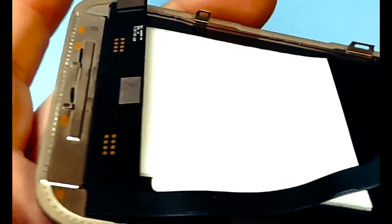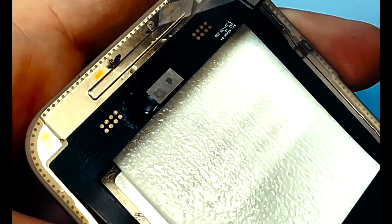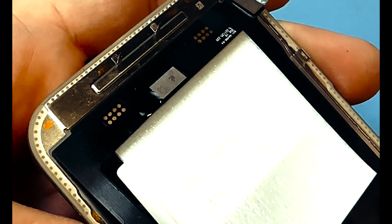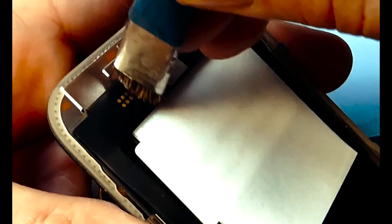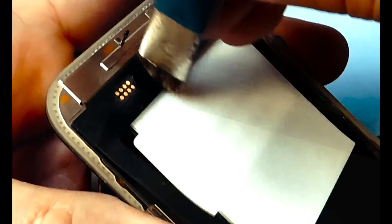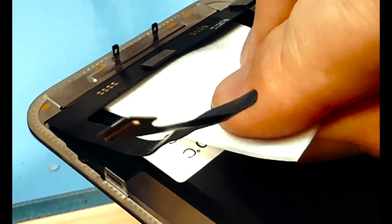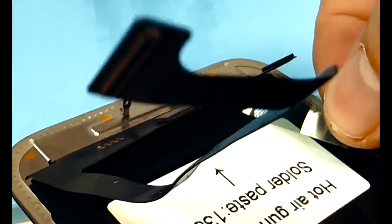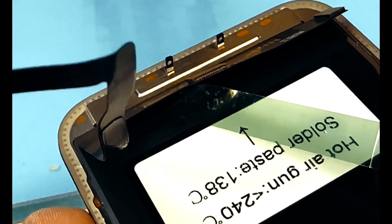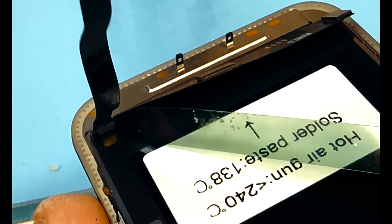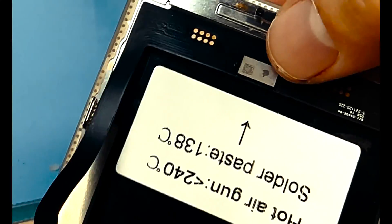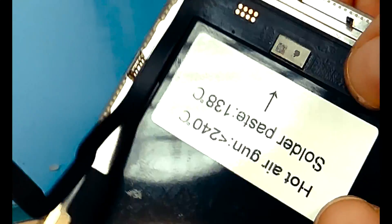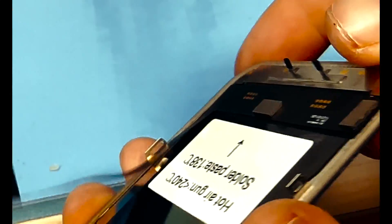All right now that it's soldered on there I'm going to take a second to try to clean up some of this flux. Remove the adhesive backing that's below the flex so that the flex can stick down to the back of the display like intended and then we'll be able to install this on the phone.